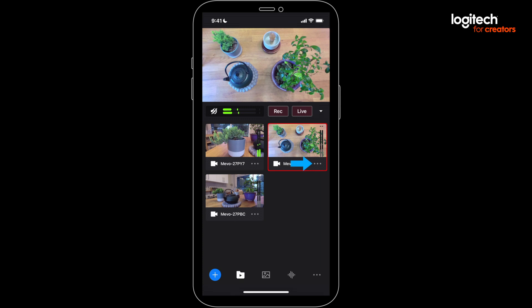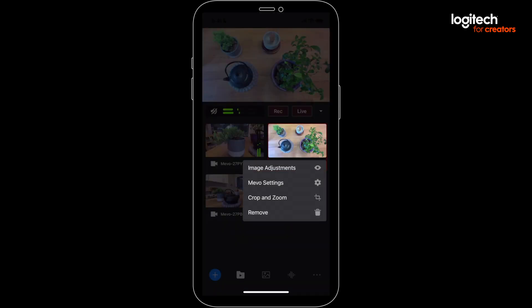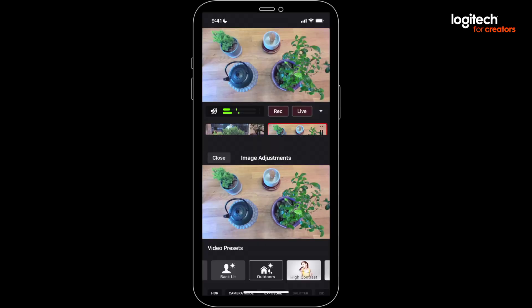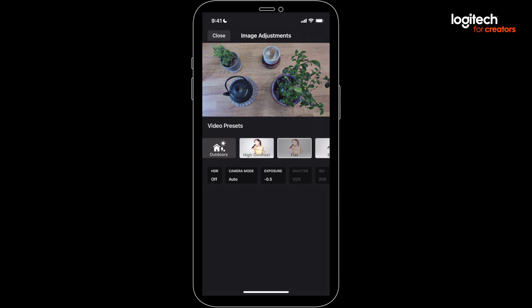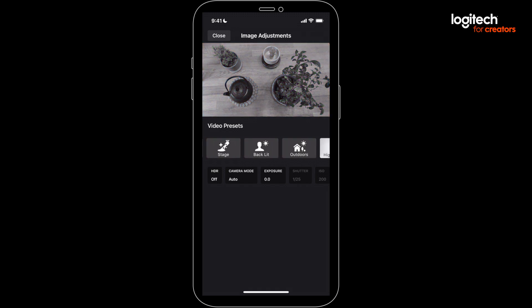Finally, you'll see three dots, which open up a new area to control each Mevo in depth. In the video presets area, you've got some sweet ways you can adjust your image. We're not going to cover every feature exhaustively in detail here, but I do suggest you do a deep dive and explore what's possible.